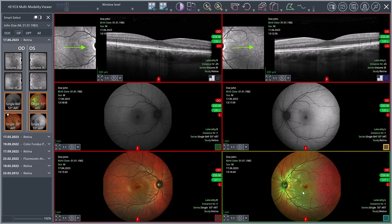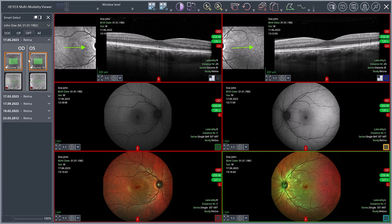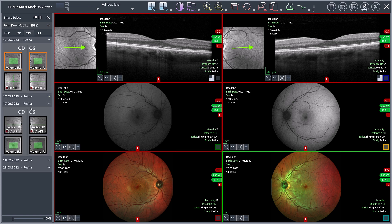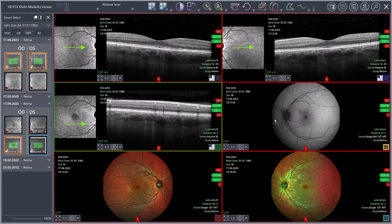With the Multi-Modality Viewer, you can view image data from one examination day as well as an entire examination history. The current viewport allows viewing either three follow-up examinations of the right and left eye or six follow-up examinations of one eye simultaneously. In our example, the fundus images are to be exchanged with OCT follow-up examinations. To do this, select the OPT tab in the Smart Select window and drag and drop the desired OCT follow-up scans to the corresponding three viewports.